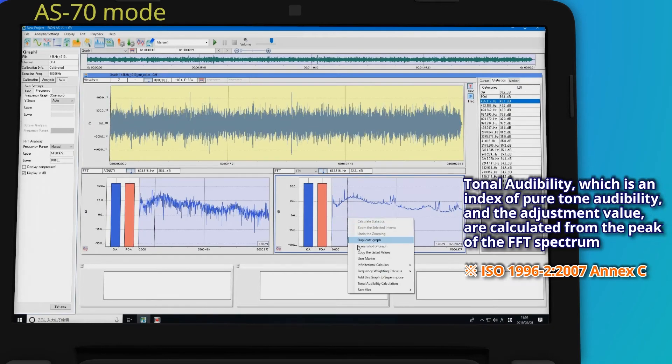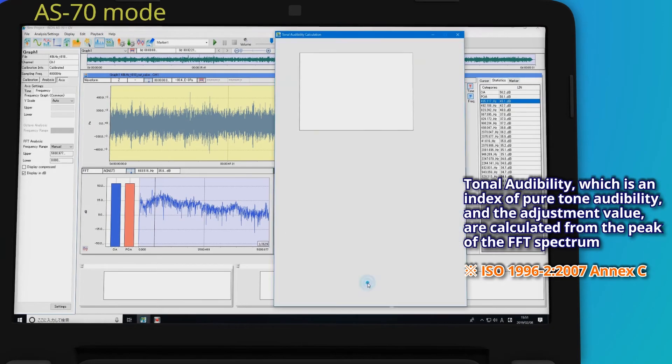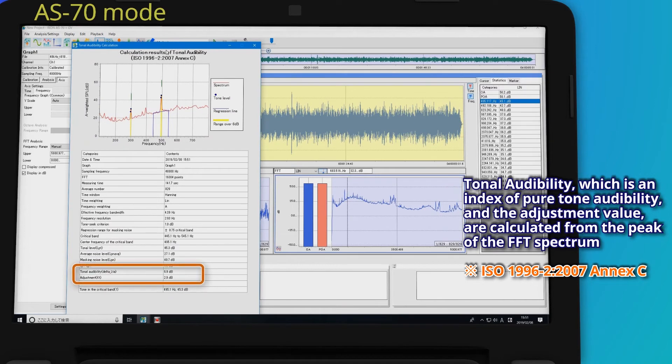Tonal audibility, which is an index of pure tone audibility, and the adjustment value are calculated from the peak of the FFT spectrum.